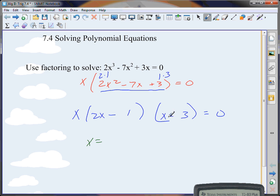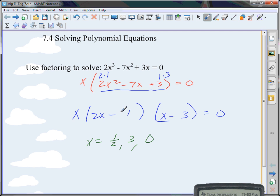What are my zeros? I have 1/2, 3, and a third one: 0. The 1/2 comes from 2x minus 1 equals 0 — add 1 over, divide by 2. So I have x equals 0, x equals 1/2, and x equals 3.